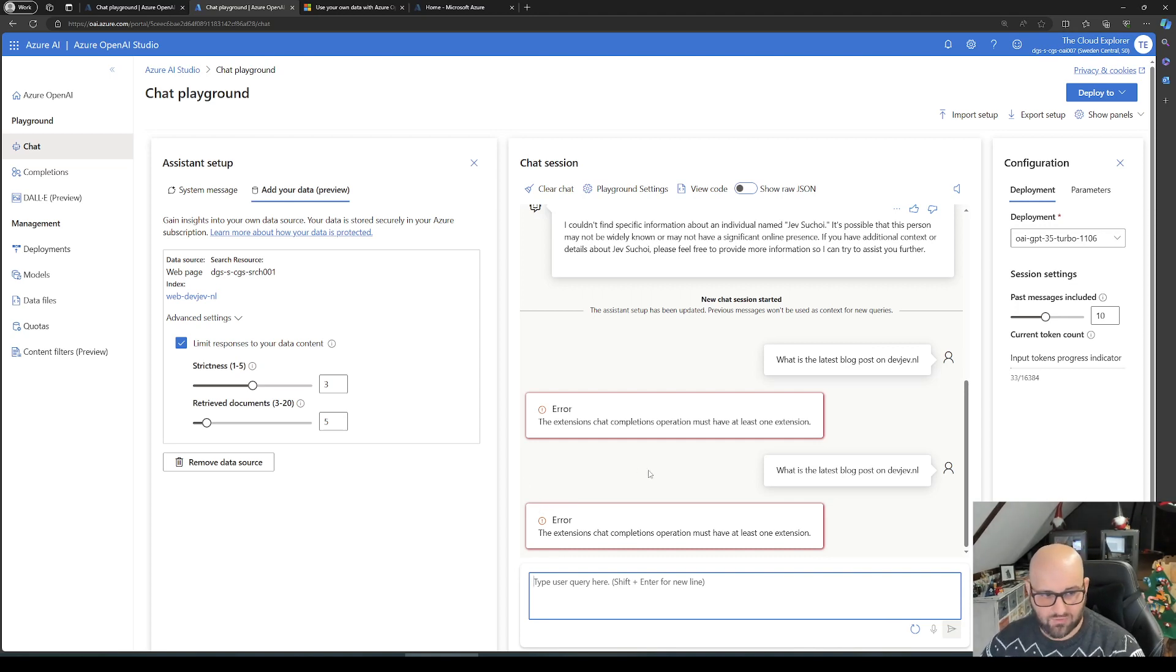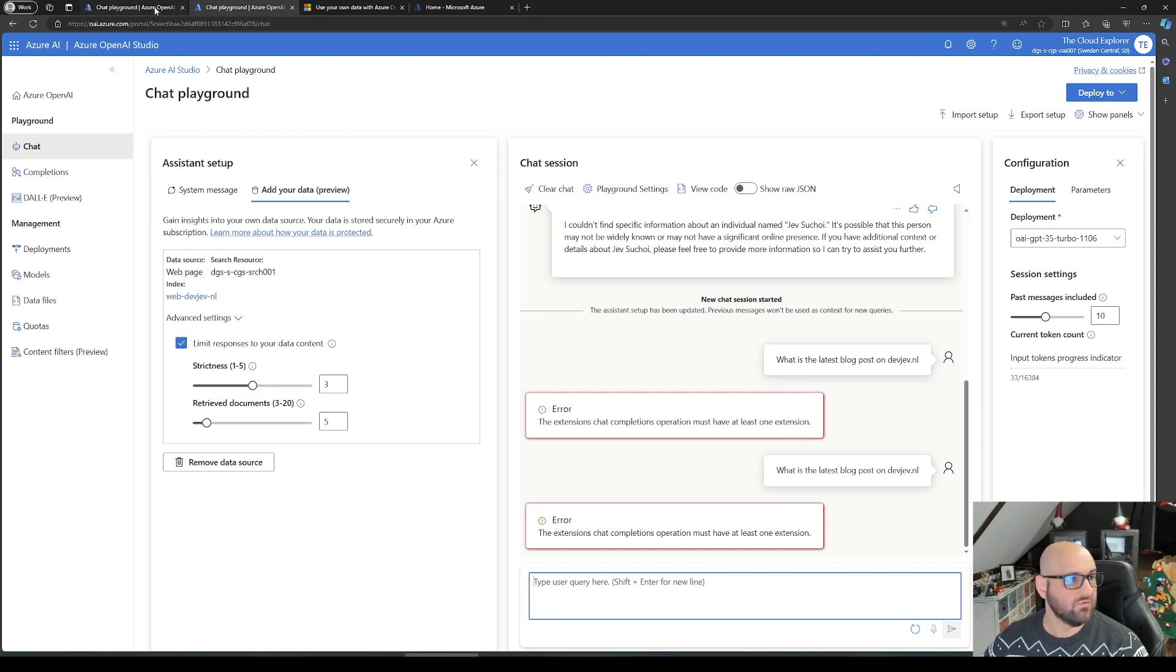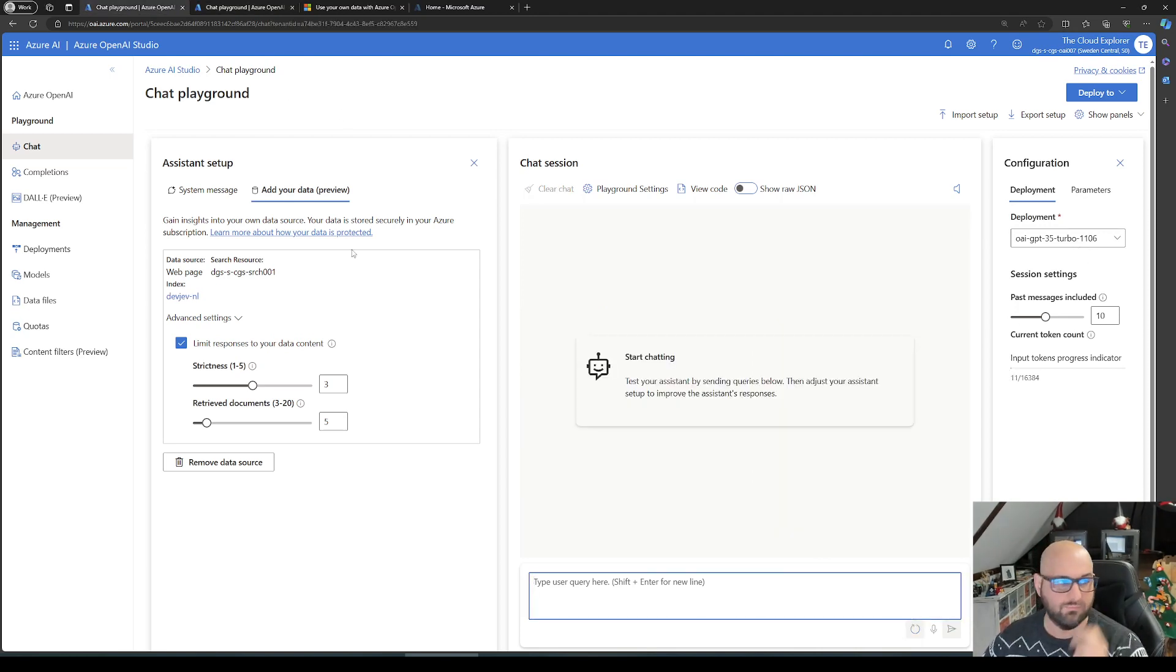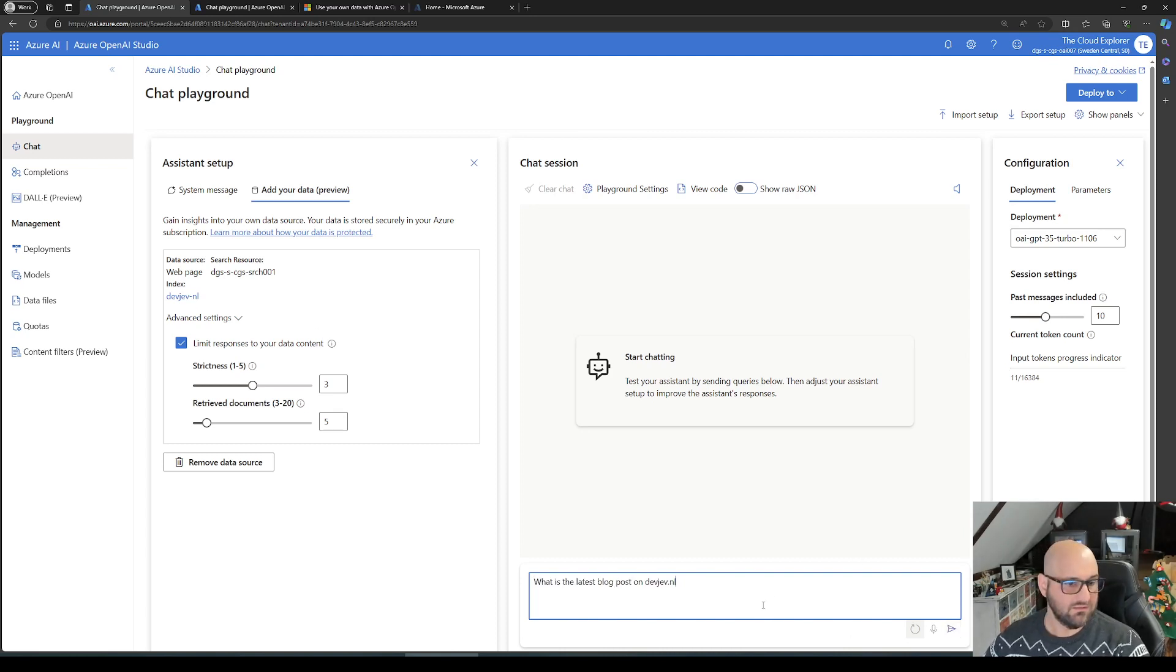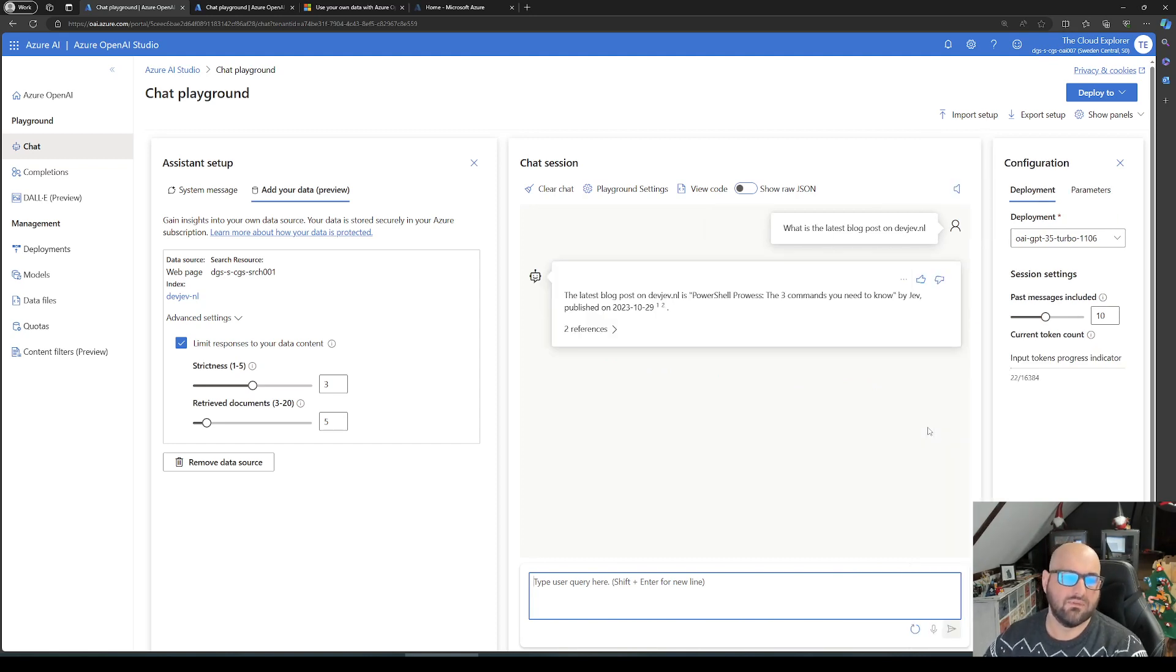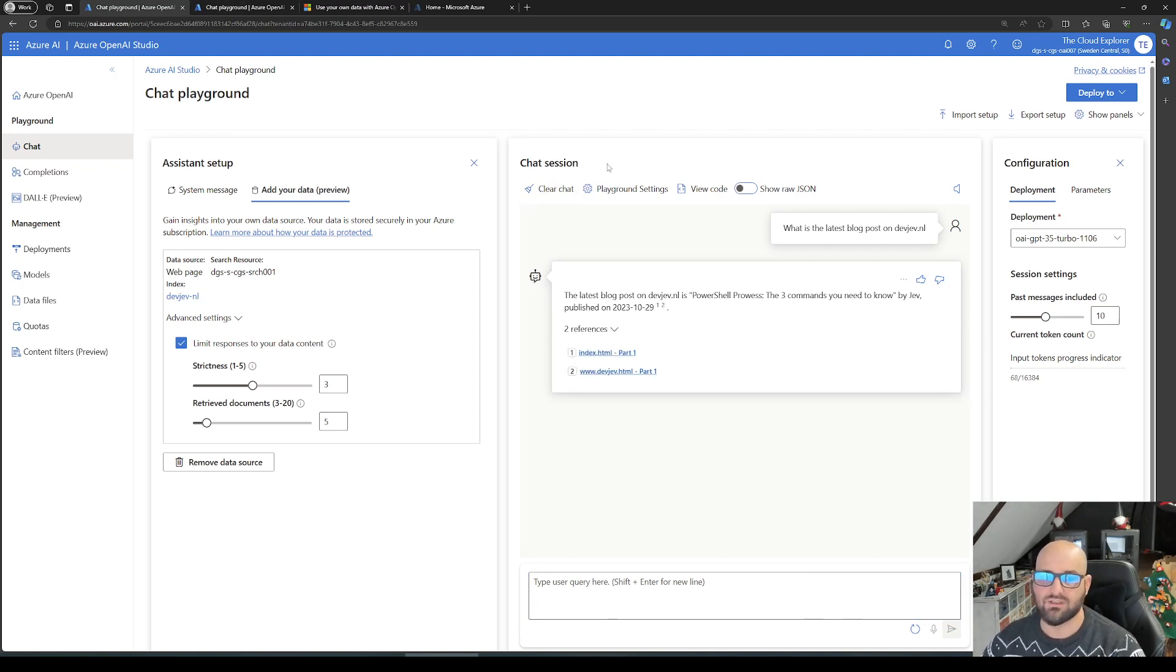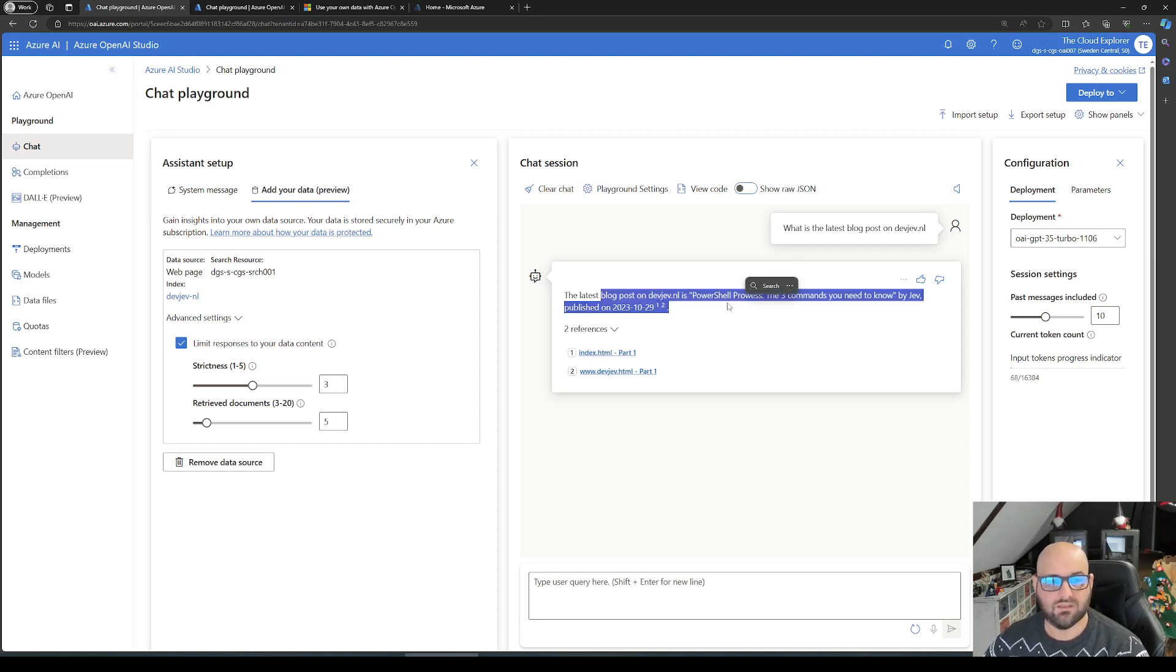Let's just go back to a working version. This version should work as well - again, the same deployment, same setup, slightly different named index. Let's see if we can give it the same question. There we go. What is the latest blog post on devjeff.nl? Now, versus the original question, it actually provides me information and it's actually correct information.